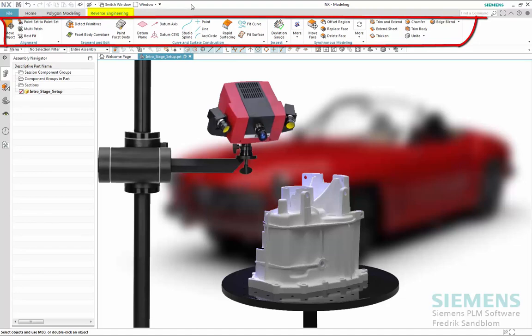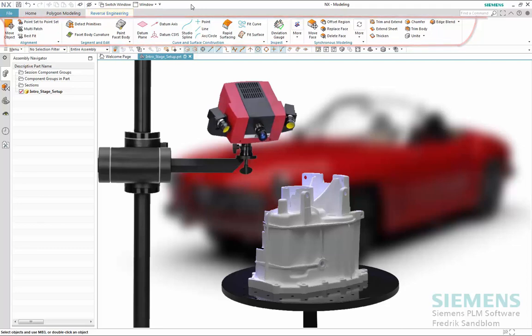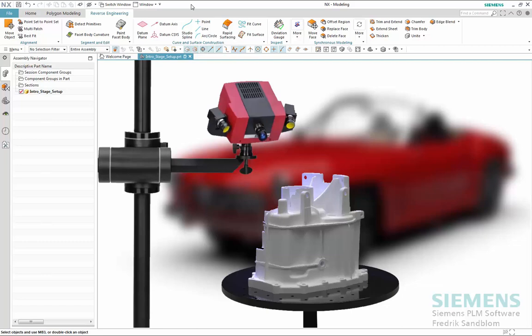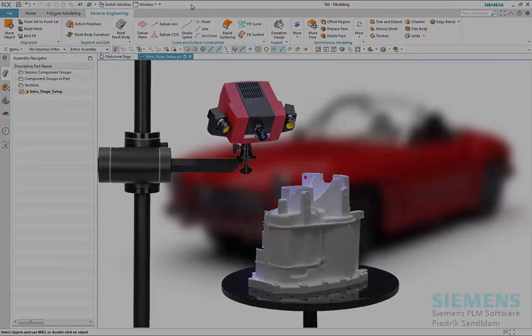In addition, we will also combine with some traditional NX reverse engineering modeling capabilities such as synchronous modeling, which provides great additional capabilities to optimize your part for any potential upstream discrepancies such as the quality of the incoming scan geometry or any other discrepancies for that matter.